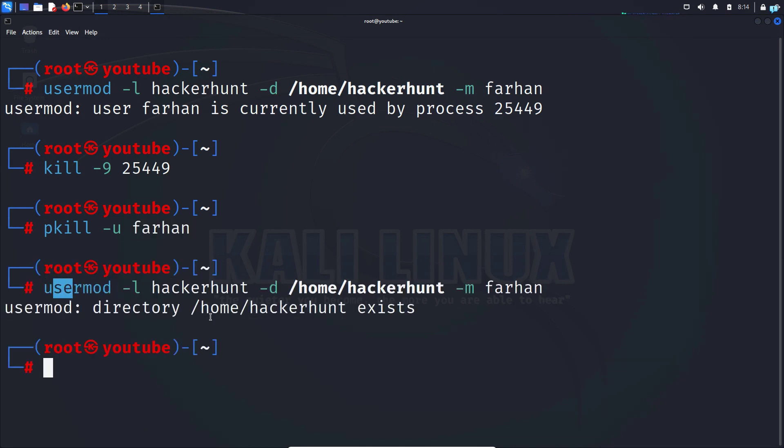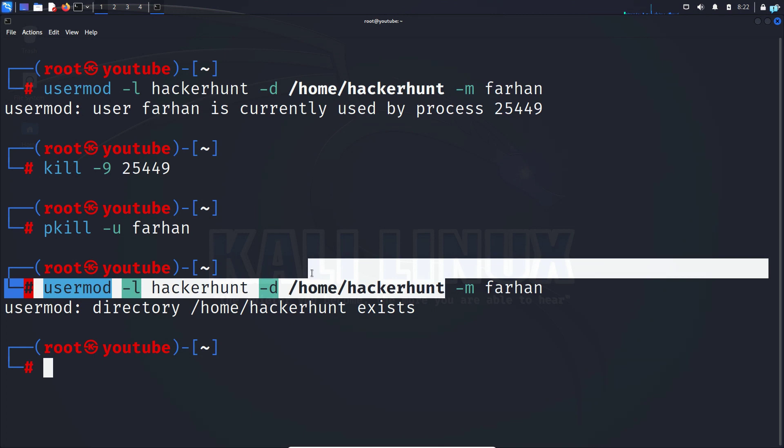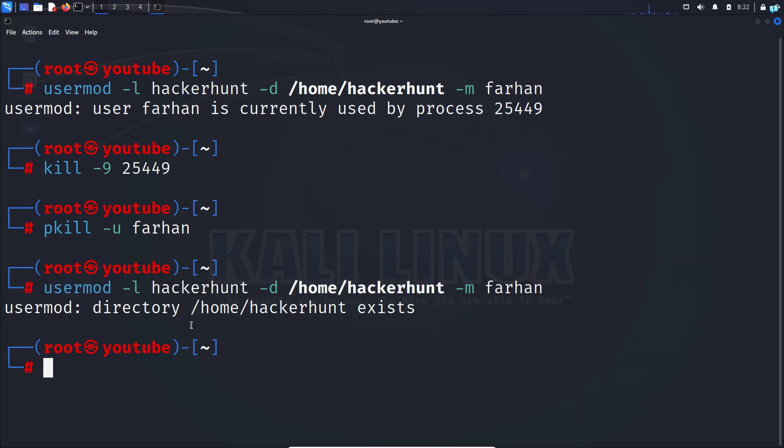And now we have changed the old username to the new username and created a home directory for the new user.